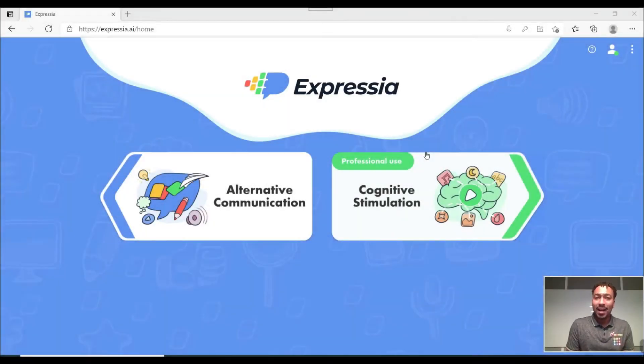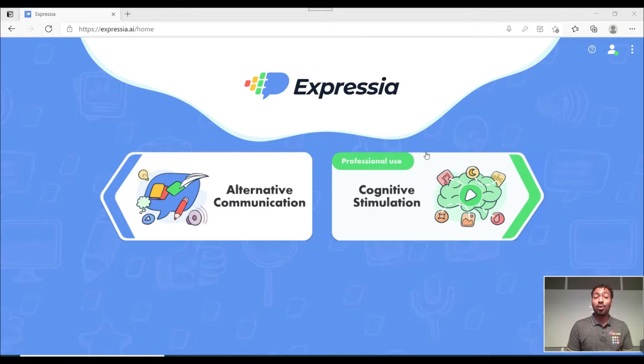Hello everyone and welcome back to another tutorial. Today we will be going through our alternative communication option in our platform Expressia.